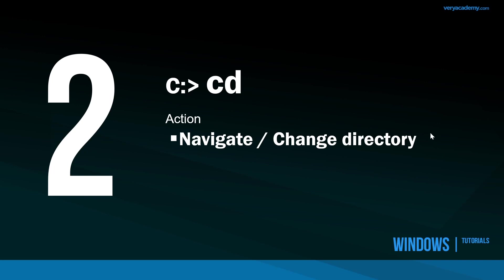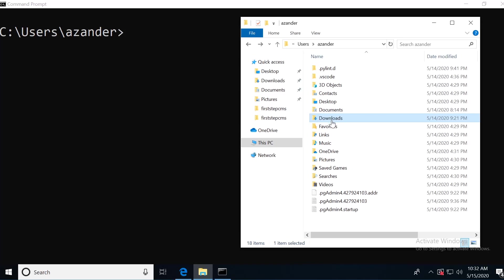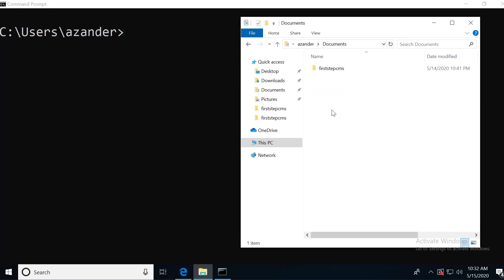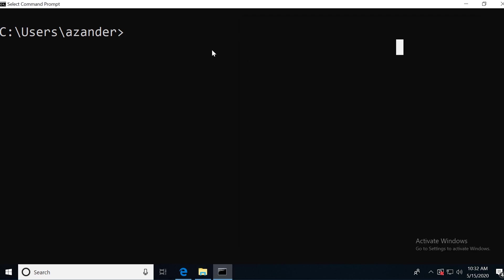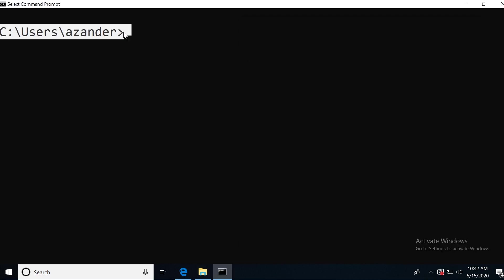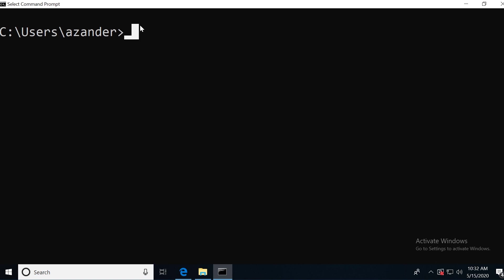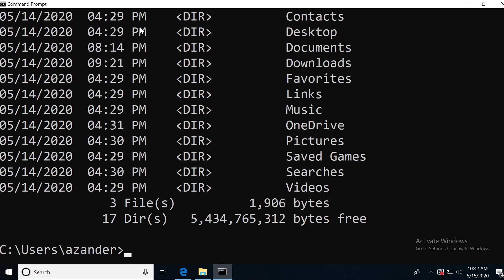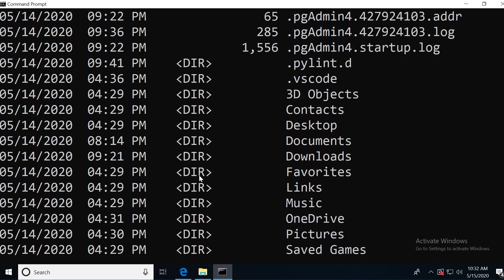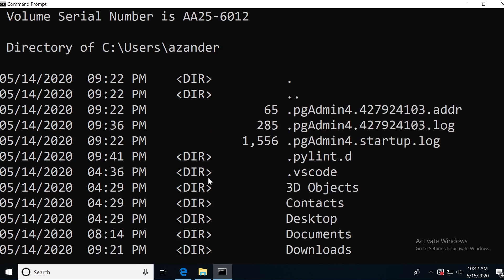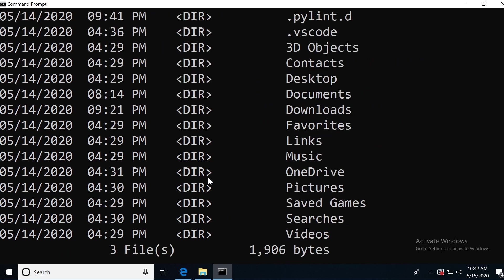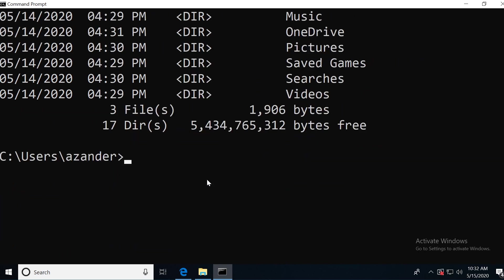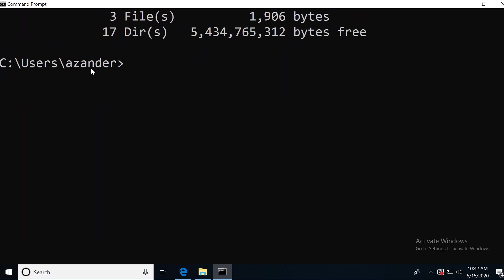Let's have a look at CD, which is going to allow us to navigate or change directory. Normally you would just change directory by double clicking on a folder. In the command prompt, we're utilizing CD. We're inside this folder called Xander. If I type in DIR, I can see all the folders inside of this folder. Now, if I wanted to go back a folder to the users, then I just need to type in CD dot dot. And that will take me back to the users folder.